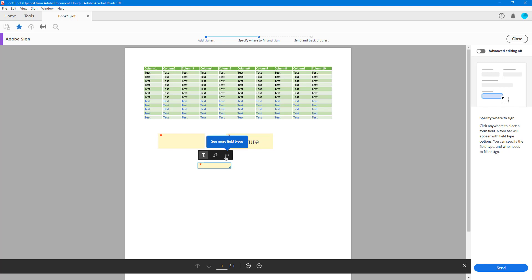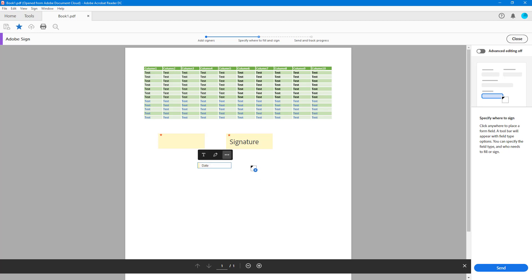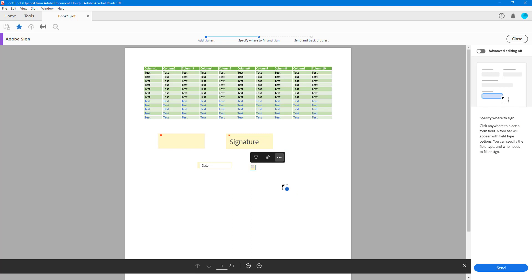You can also see more field types. You can set a signer's name field, add a signer's date field, and add checkboxes, and so forth. Once you've decided where you want the fields to be, you're ready to send.